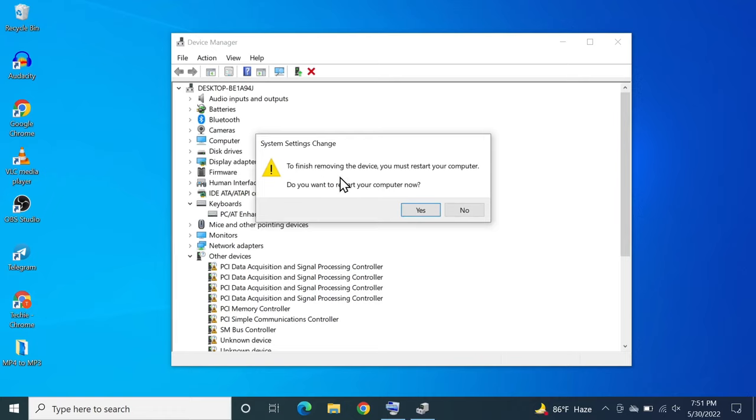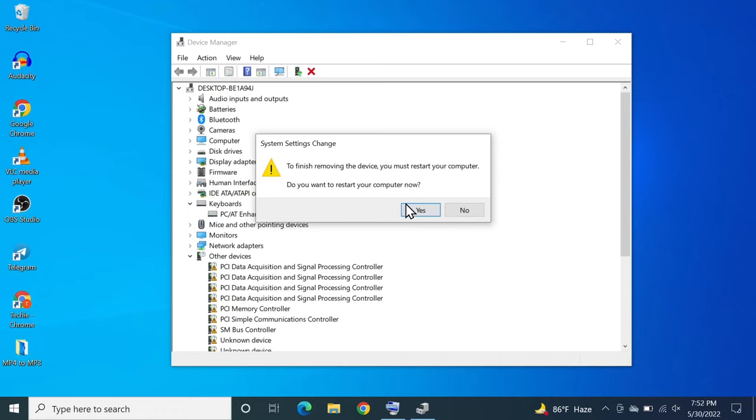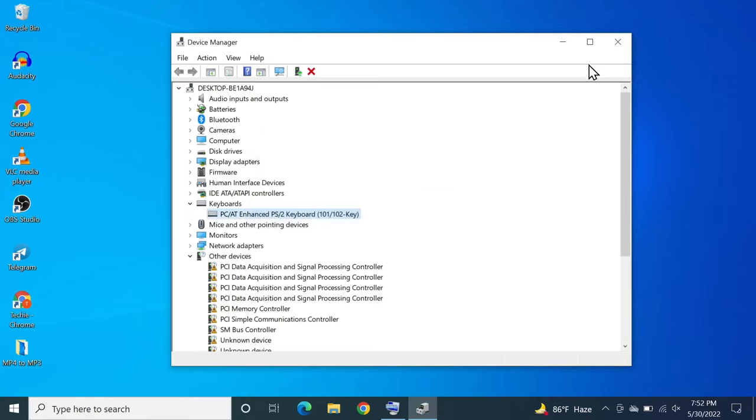As you can see here, to finish removing the device you must restart your computer. Do you want to restart your computer now? Once you click on yes your computer will restart and if you are connected to the internet your computer will download the driver again for your keyboard. So I'm not going to do that now.